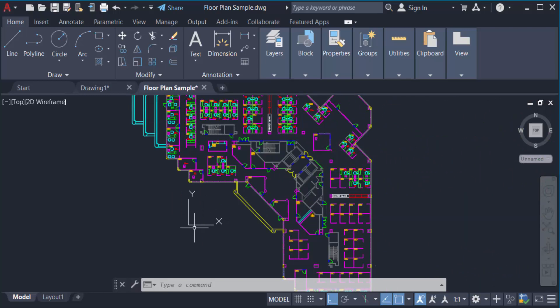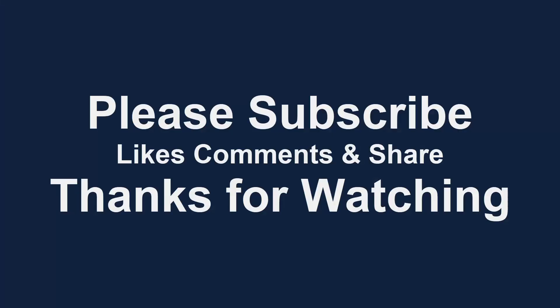Thanks for watching and don't forget to subscribe to my channel. Thank you.